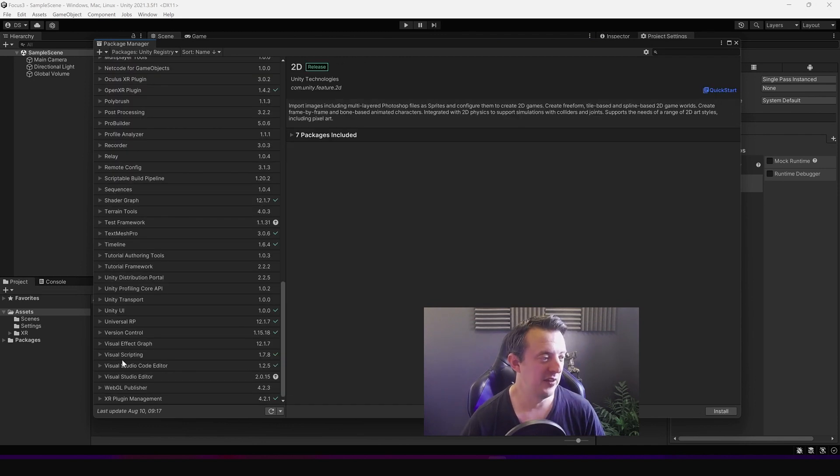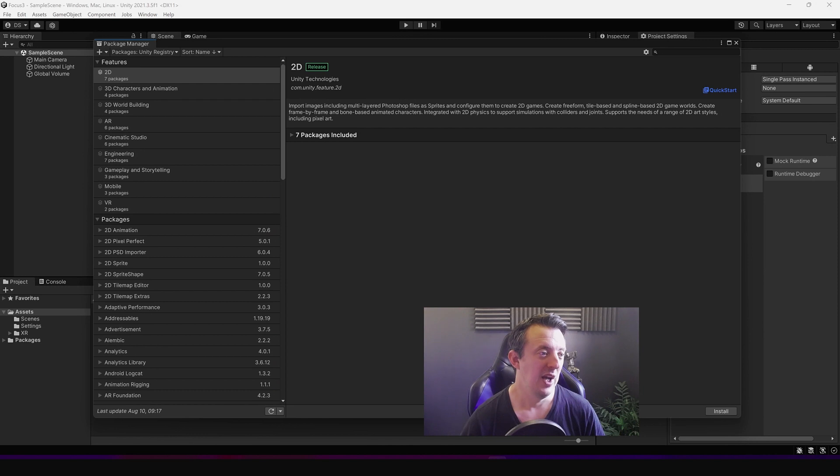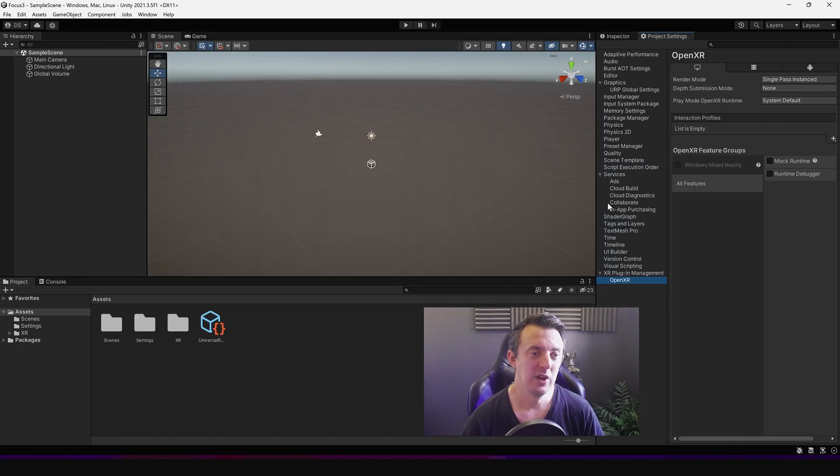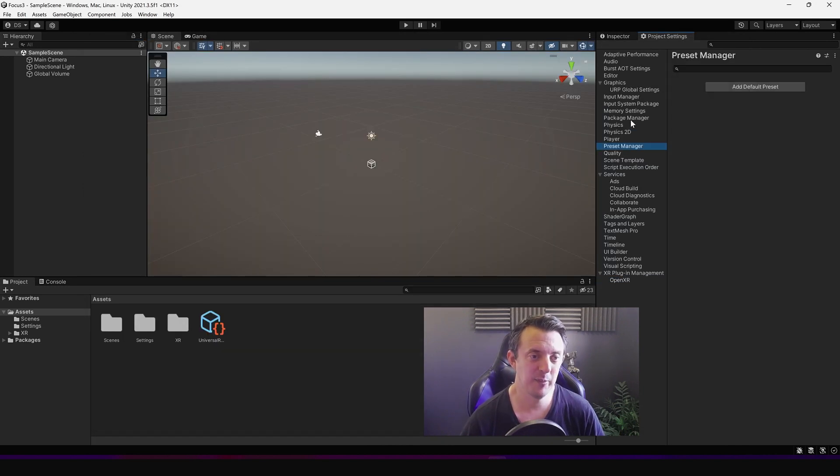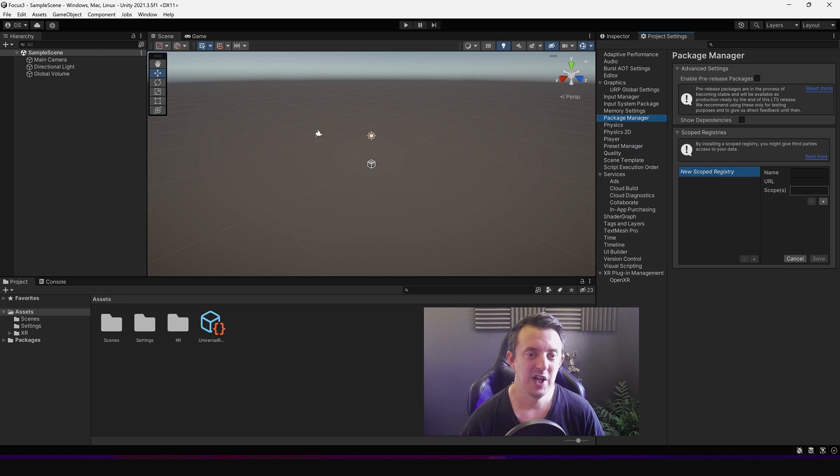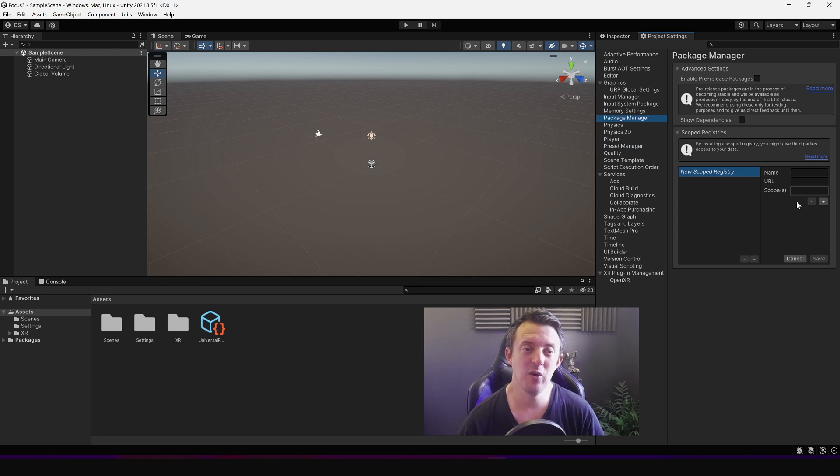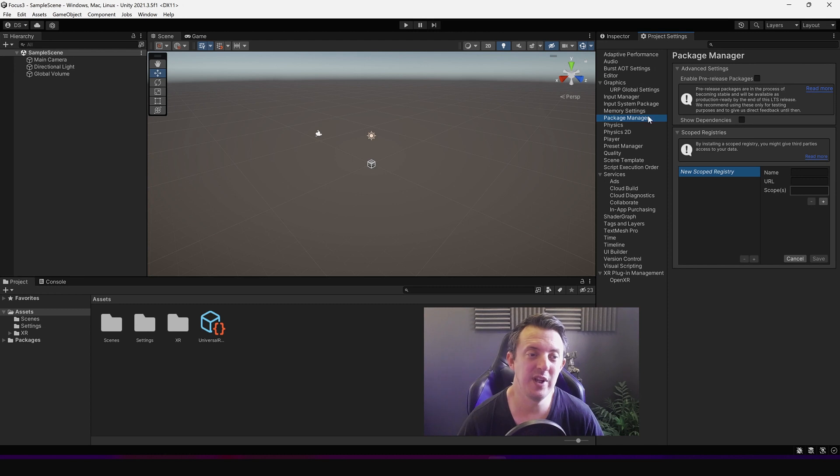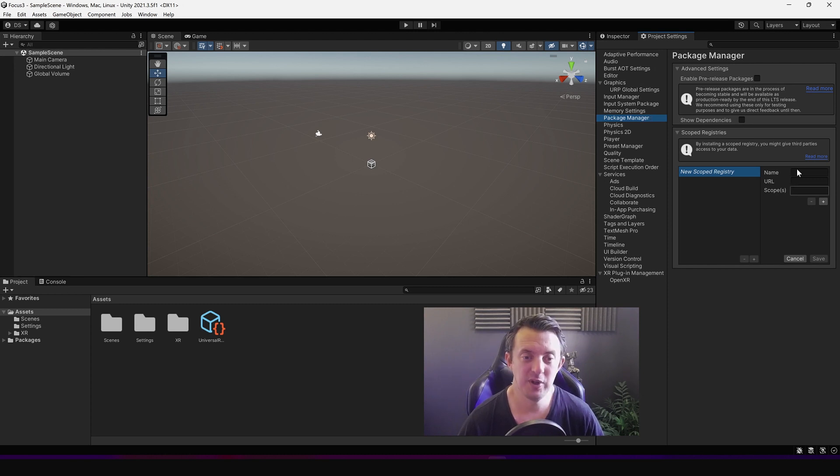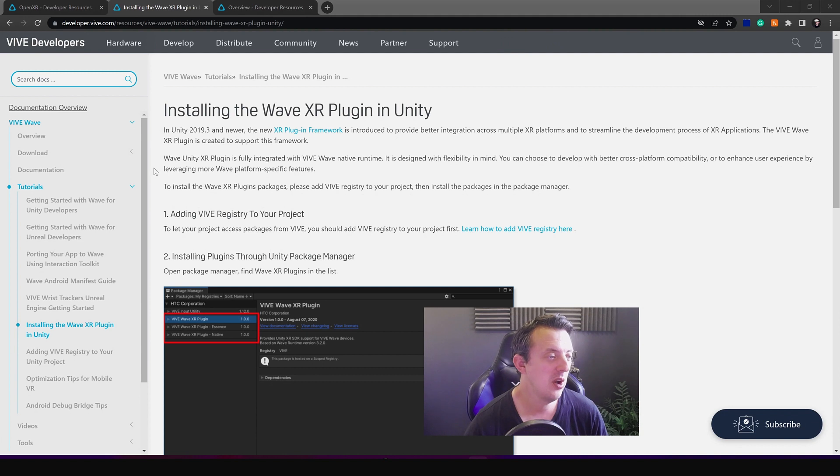So I went to the Unity registry and it wasn't on the list. There's nothing Vive related here. And then discovered on another forum I actually needed to go to the project settings and under package manager I needed to add a new scoped registry. I've never done that before, but in order to get access to the Wave package and the Vive stuff I needed to put in some information here.